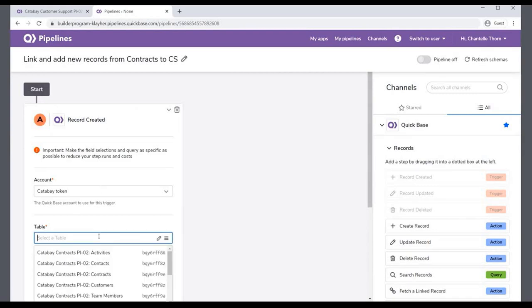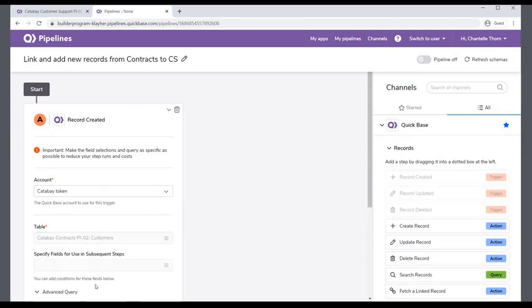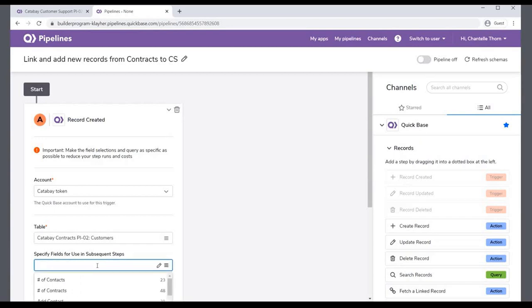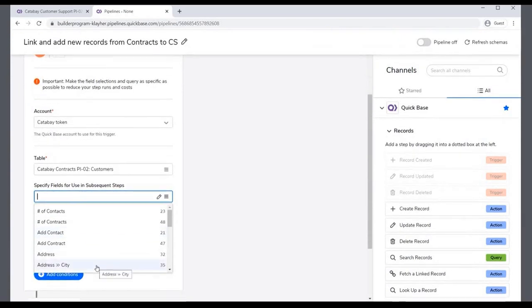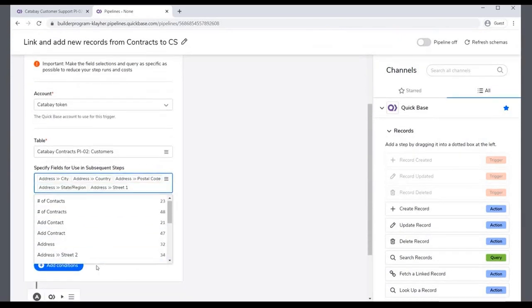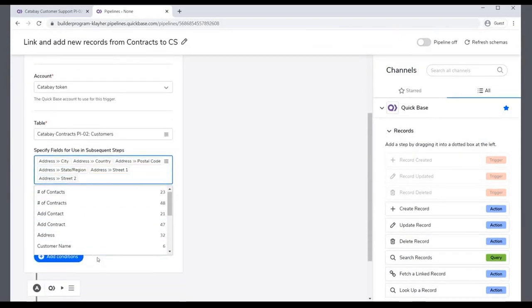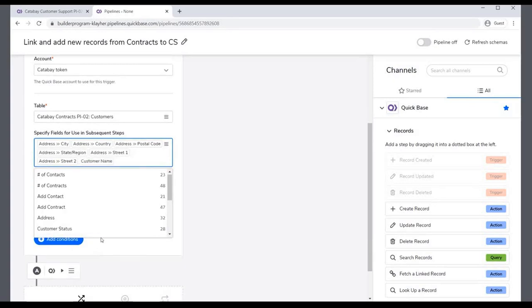The first step is a trigger when a new customer record is added to the Customers table in the Catabay Contracts app. Select the Account and the Customers table from the app, and then specify the fields from the Customer Details area of a record, including the customer's name, various address fields, phone numbers, and more.